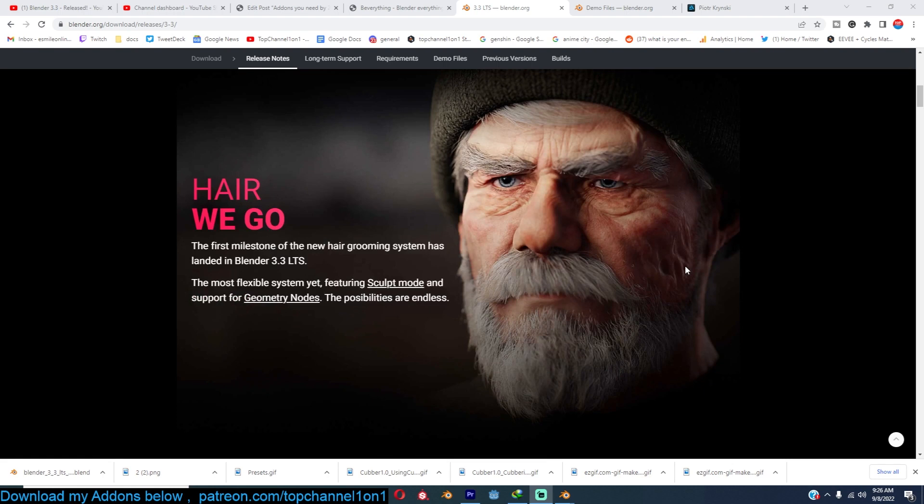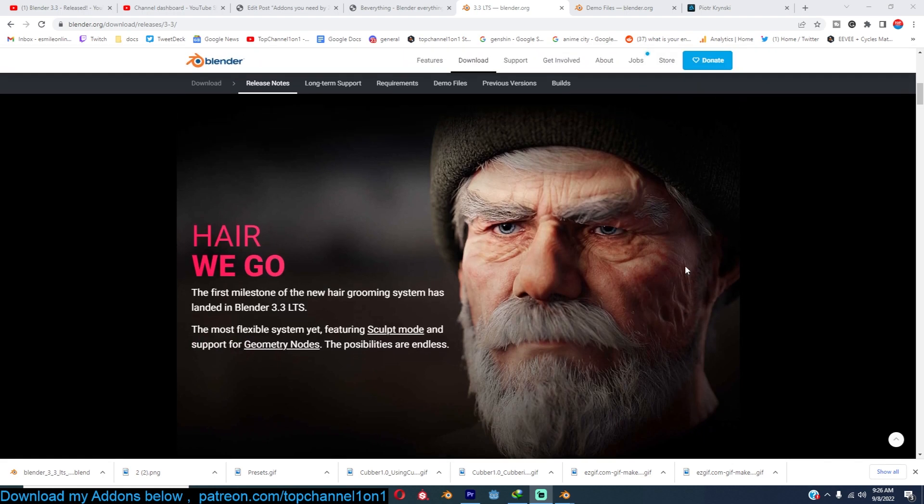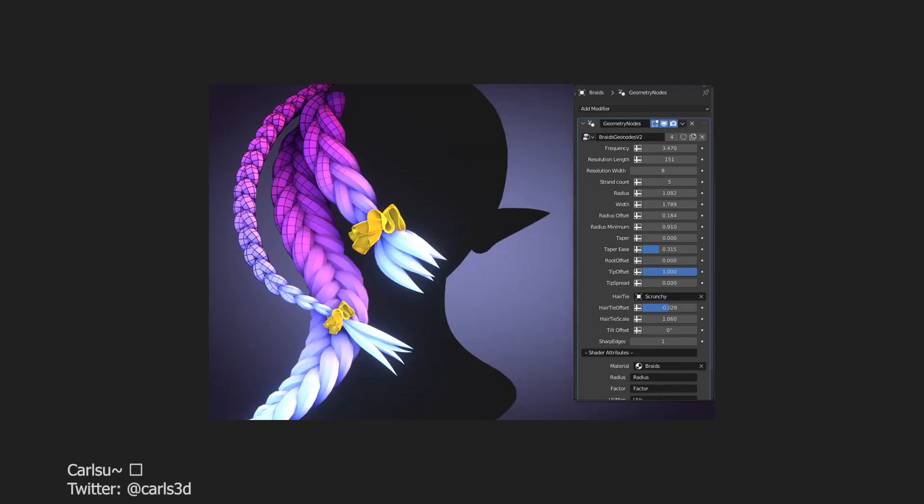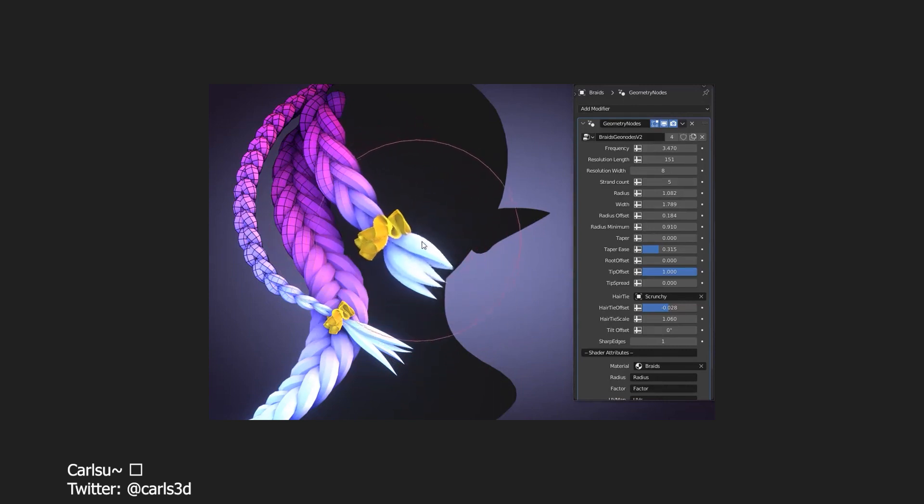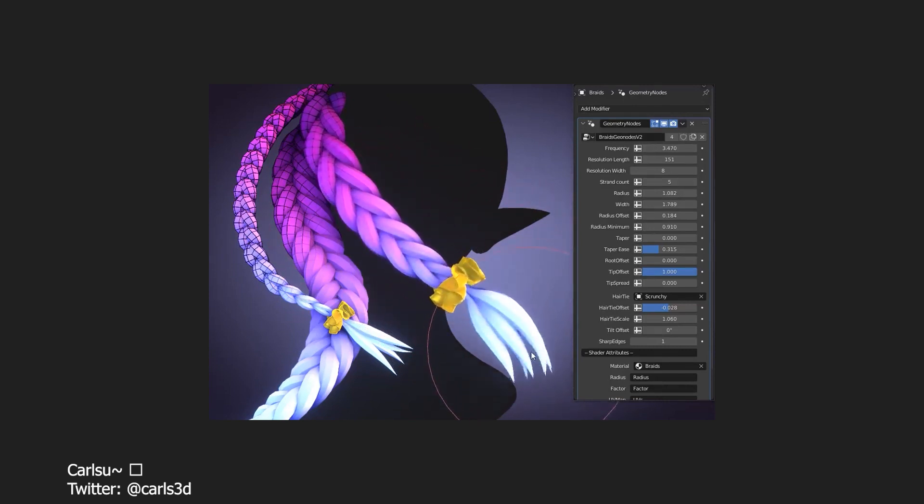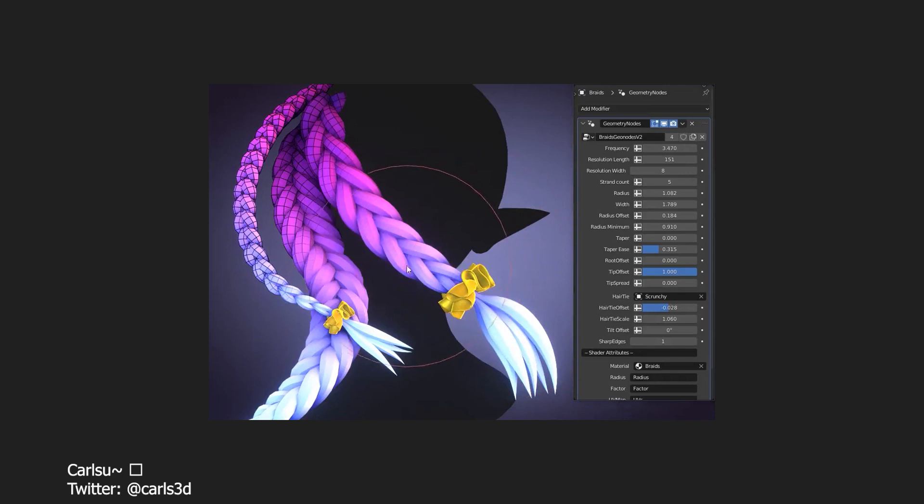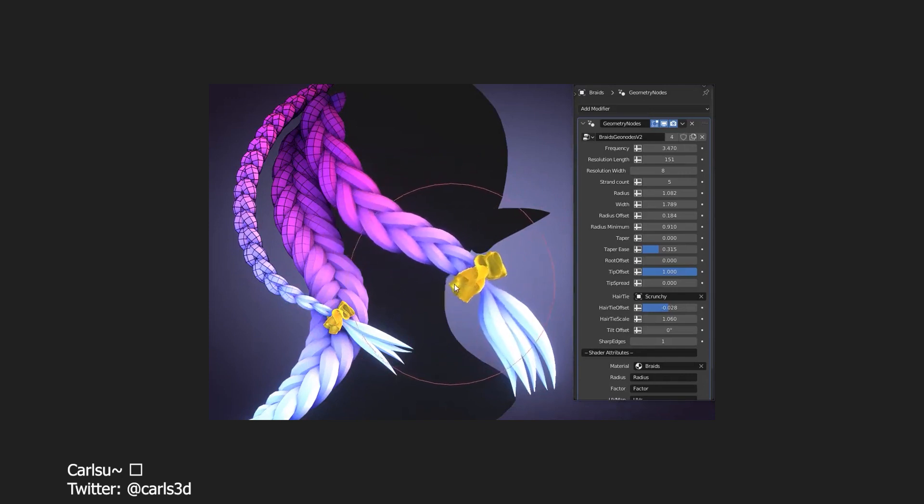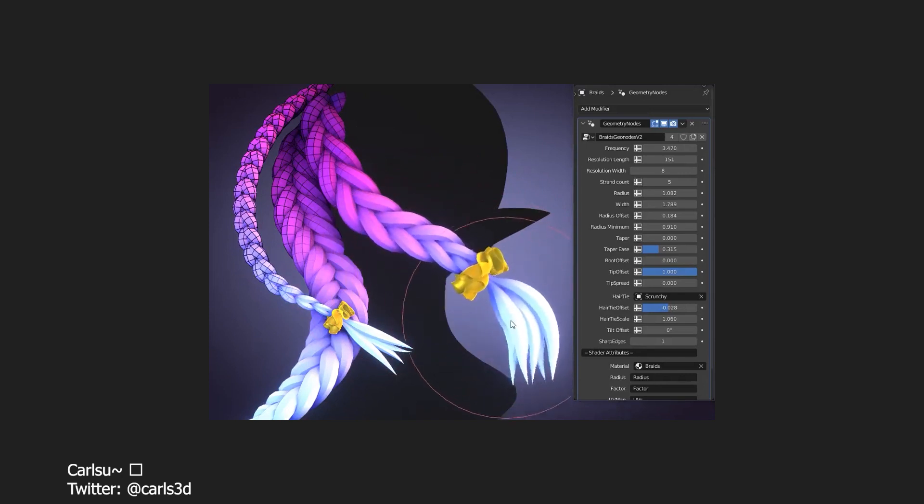You can see the new features. We have the new hair system, which I'm very excited about. I wasn't sure it would be fully available in this release, but it seems stable enough to be put into this version, which is very exciting.